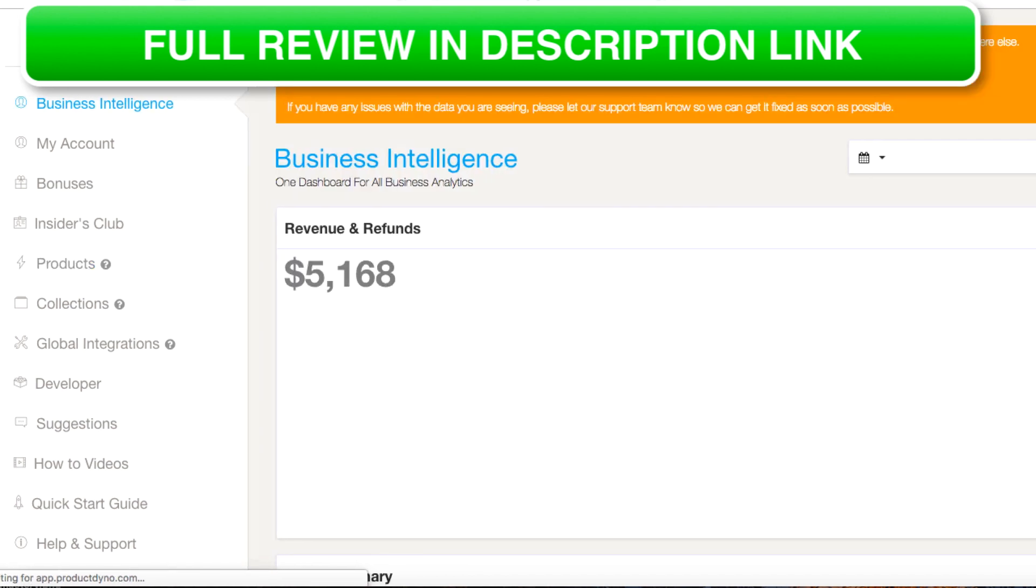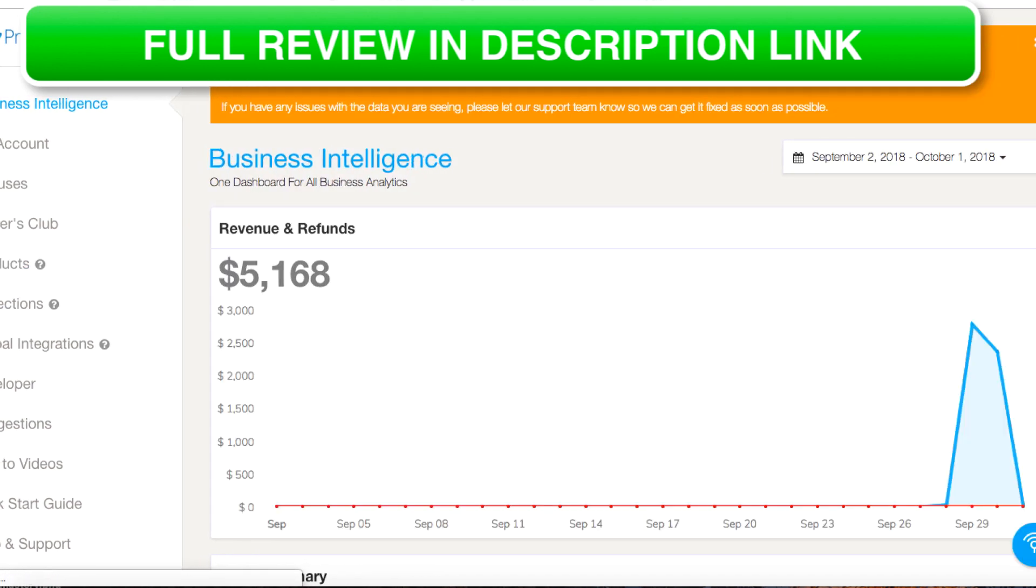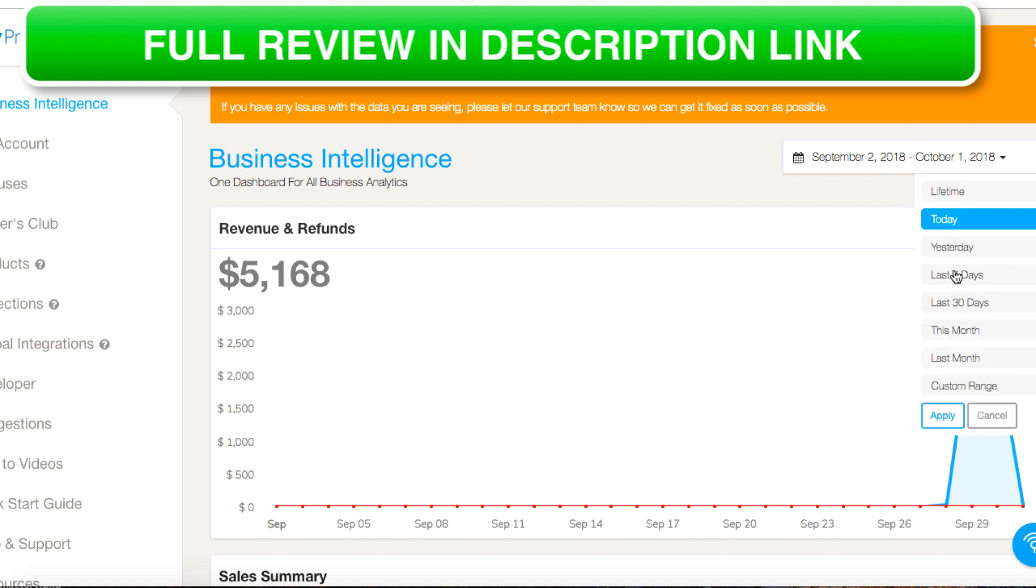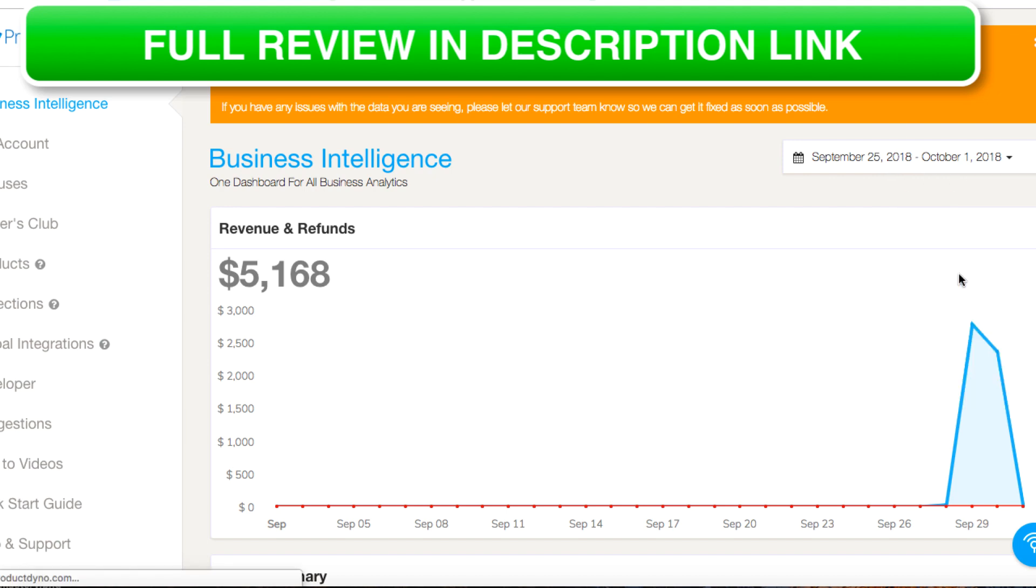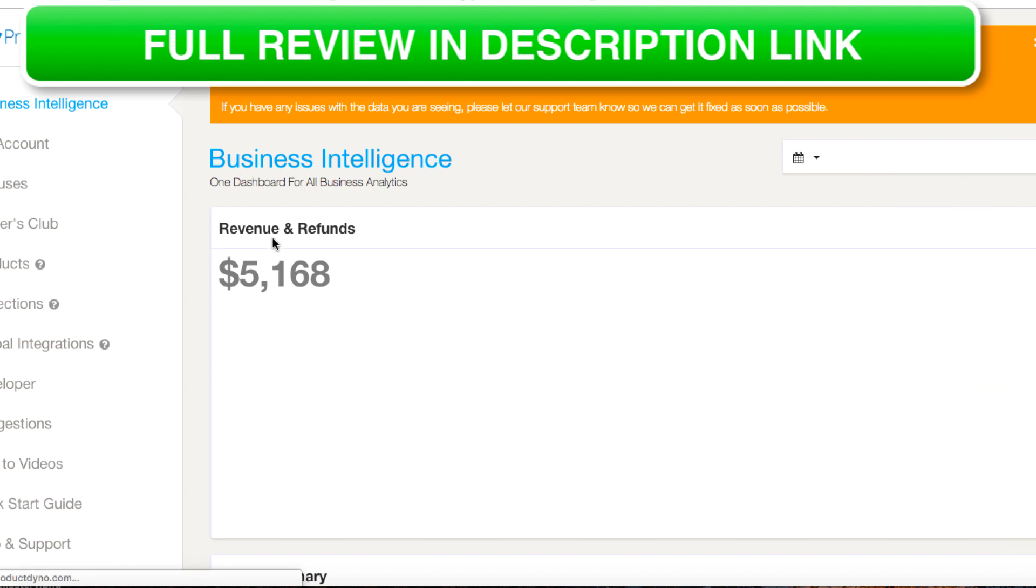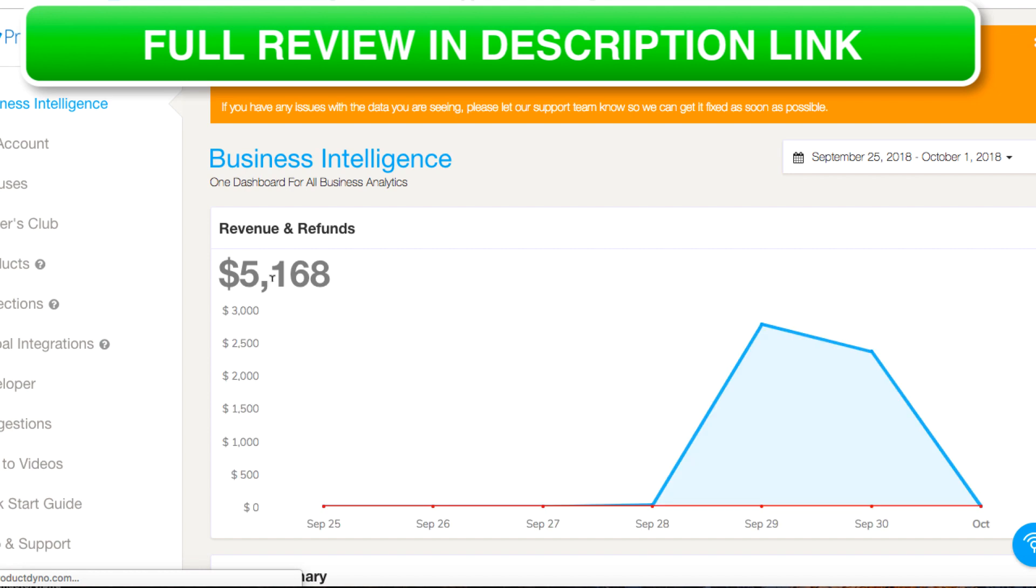This particular product netted me just over five grand in the space of a few days. It's now October 1st today. We can do that, the last seven days, so $5,168 in a week. You may get more, you may get less, but it's easily doable.